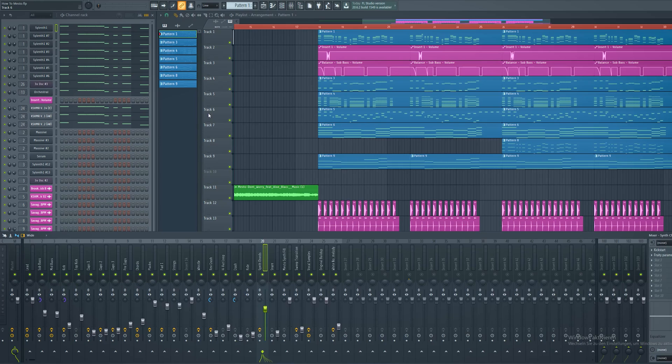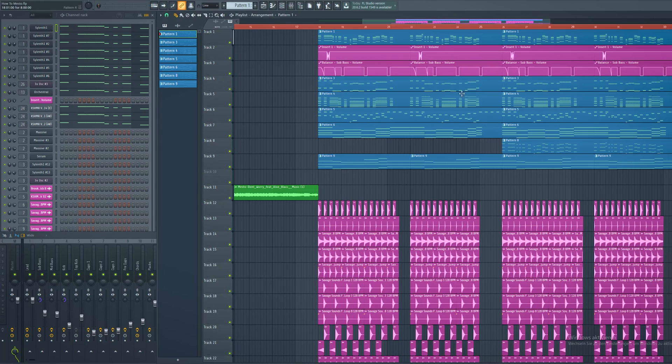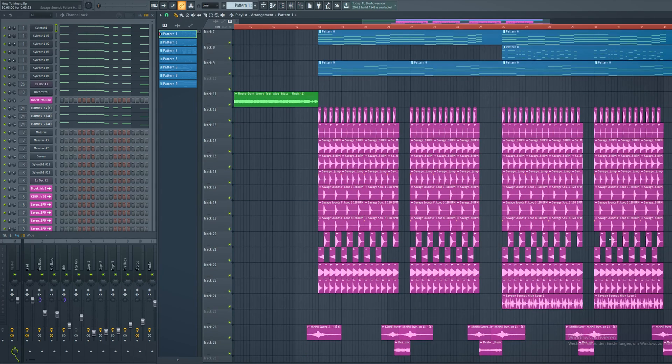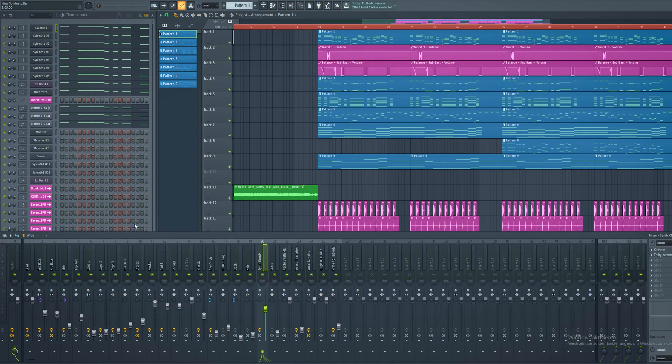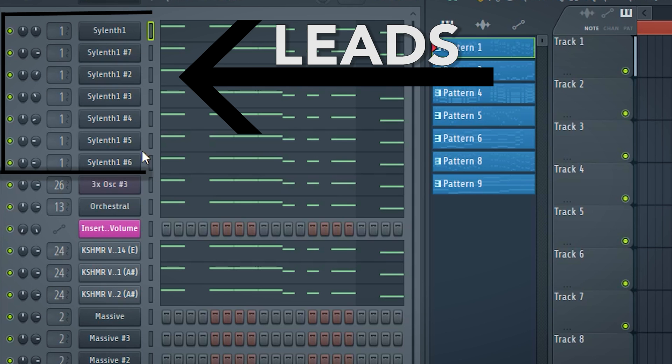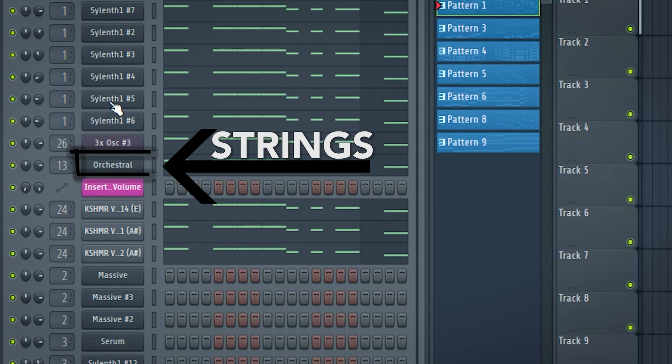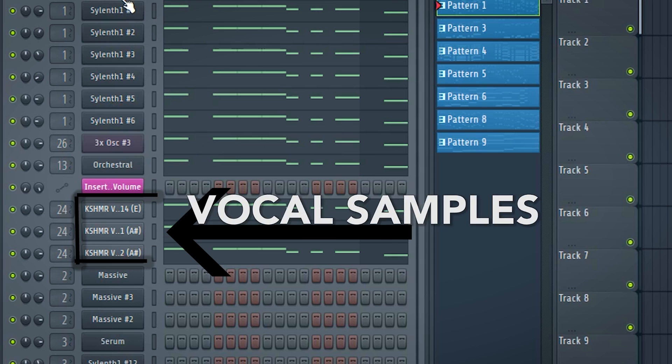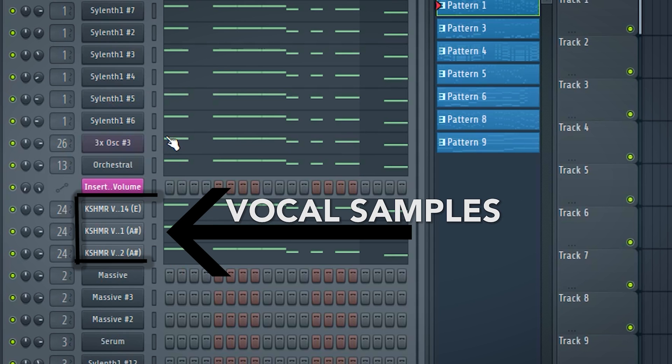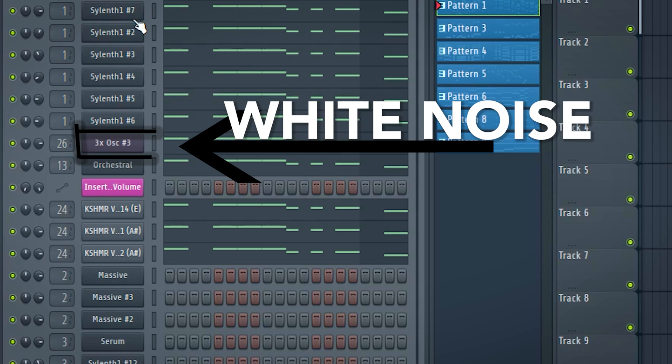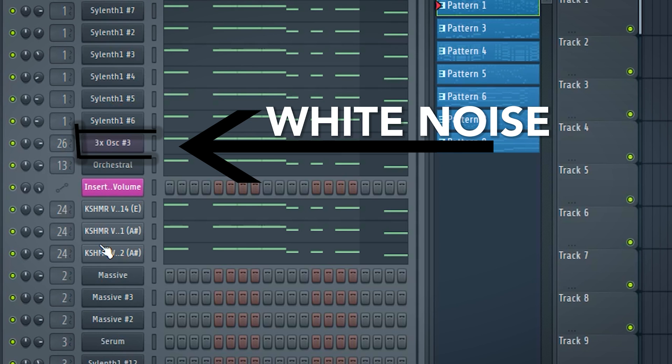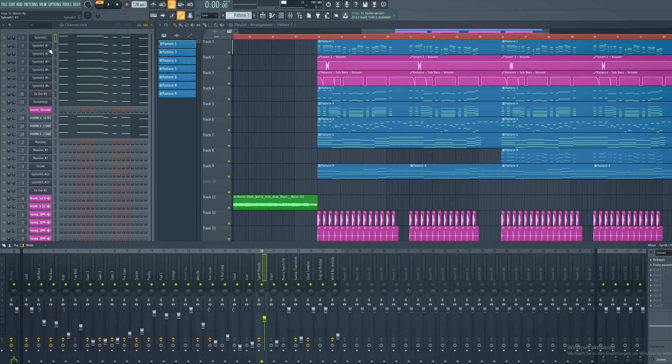This right here is the full track. The blue patterns are the instruments and the purple ones are the drum samples. The lead melody consists of seven different lead sounds, one string sound, and three vocal samples for a more organic sound. I also put a bit of white noise on top for more crispiness.